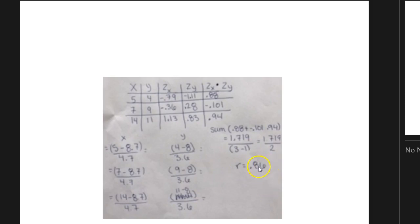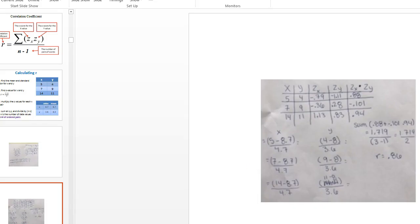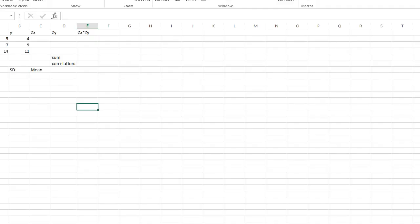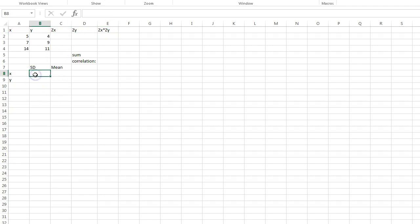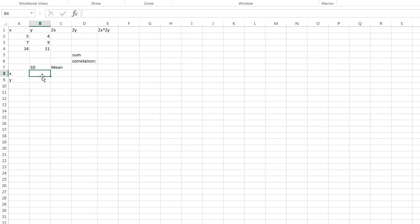We figured it out by hand, but now I want to talk about how to do it on Excel. I think this is so much easier on Excel — remember we could just use the CORREL function — but what if you're asked to show some work? So first I'm going to find my standard deviation.